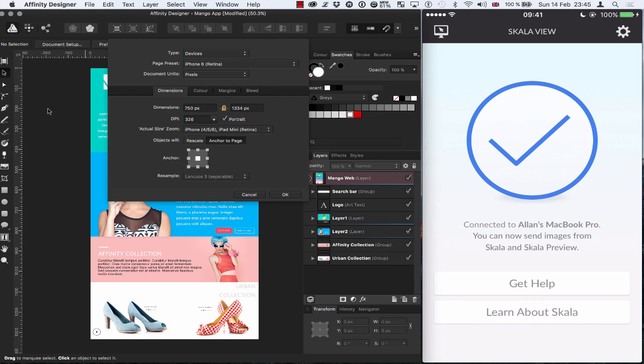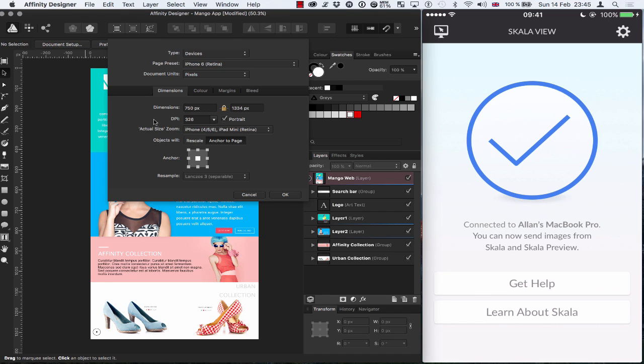So now if I just head back over to Affinity Designer to show you what's going on here. My document that I've created in this case is for the iPhone 6 and the document units are in pixels. The dimensions 750 by 1334.